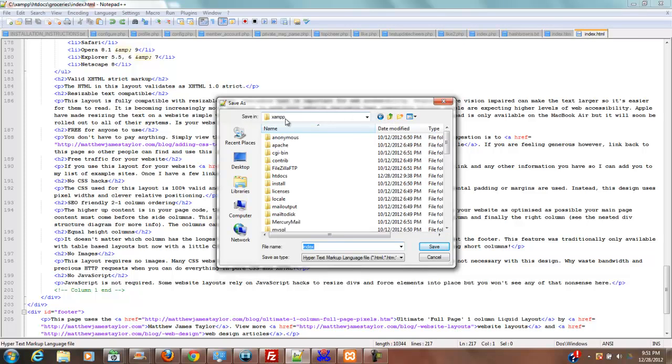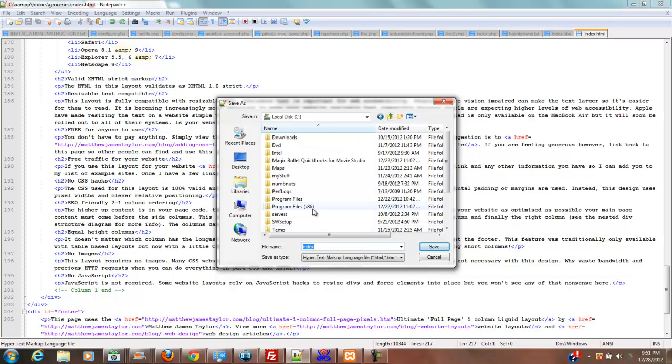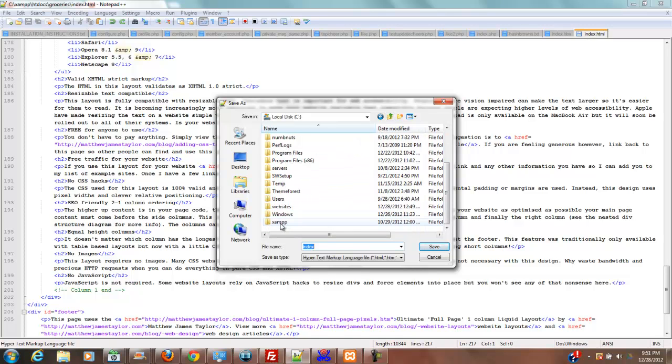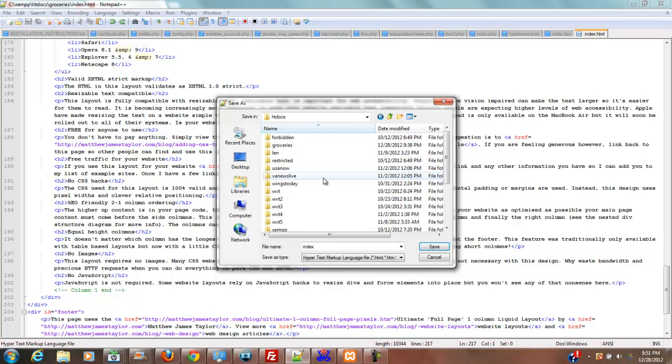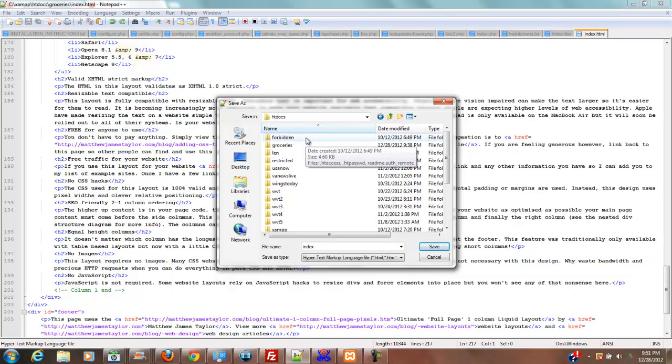So you're going to navigate to your C drive to XAMPP. Once you're in C XAMPP, let me go all the way up to C just to demonstrate—you're going to find XAMPP and then find htdocs. This is going to be your document root of your XAMPP.